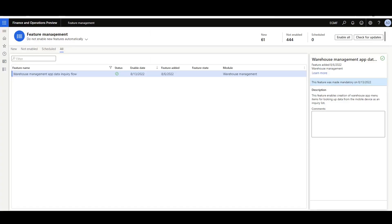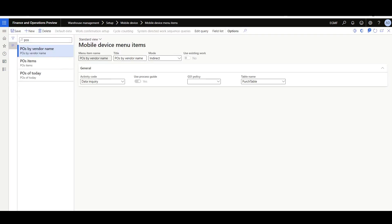First, I'll navigate to the Feature Management Workspace to enable the Warehouse Management App Data Inquiry Flow feature. Then let's navigate to the Mobile Device menu items. Here I have created three menu items — the first one for the purchase orders by vendor name. This is an indirect menu item for activity code data inquiry.